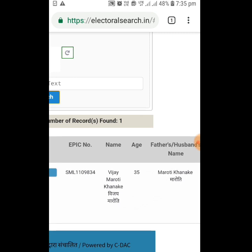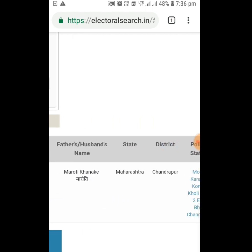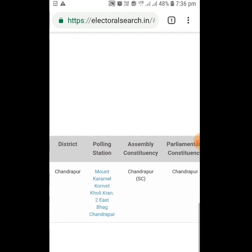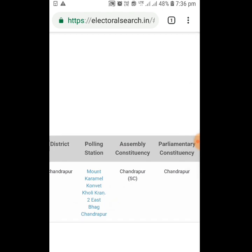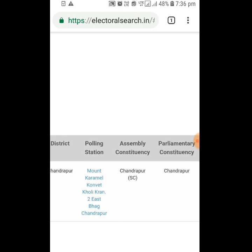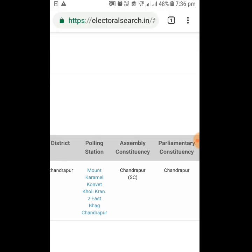Now it has opened my detailed information. You can see my EPIC number is SML 111098. My name is here, my age is here, my father's name is here, along with the state, the district, and the polling station where I go to cast my vote, which is Mount Carmel Convent.